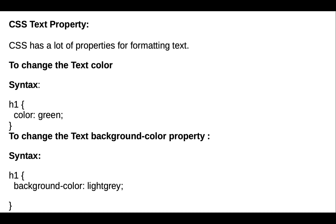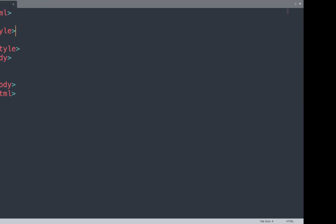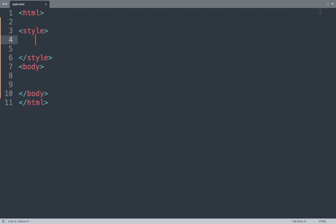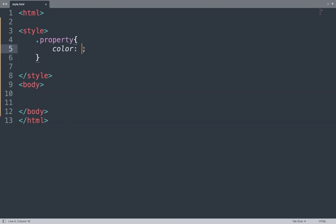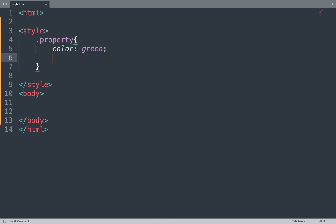Let's take one example using all these properties. We open the Sublime Text editor and add all properties. First we make one class selector. Here we use the first property, which is color. We can add a color name or color code — for example, we add the color green.